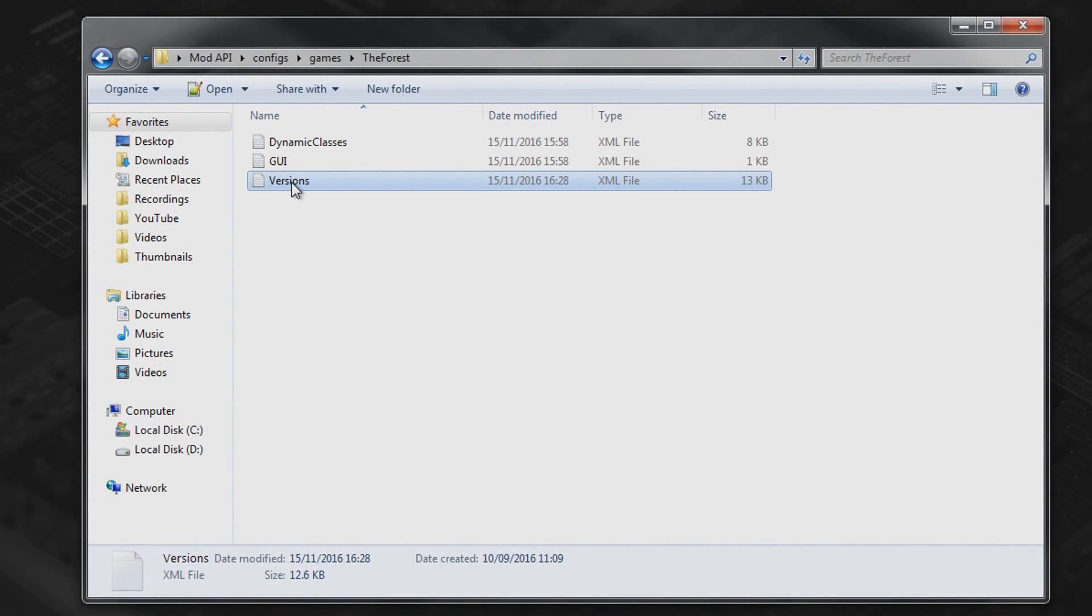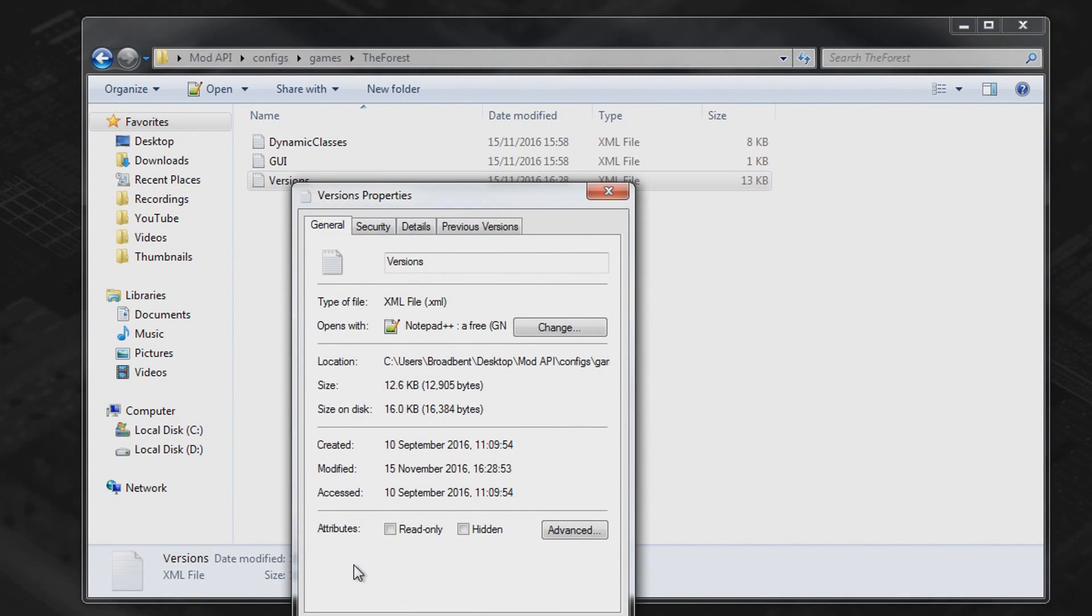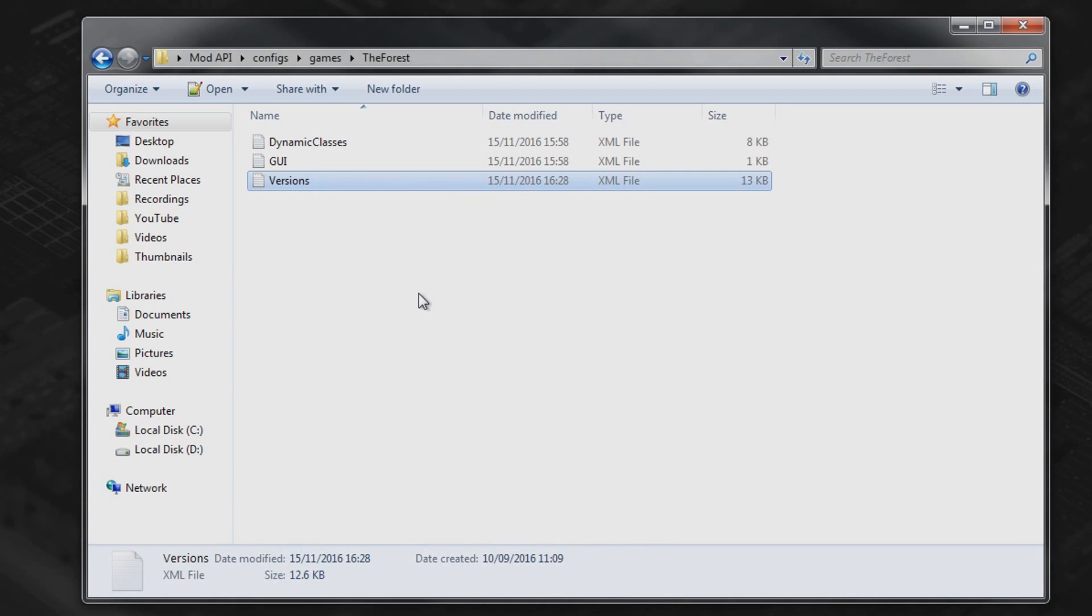Now on the versions file you want to right click and click properties and then go ahead and check read only. Hit apply and then okay. Now this may not be essential for you but I've had it in the past where it's completely erased my text that I've added. So just in case I would add that.